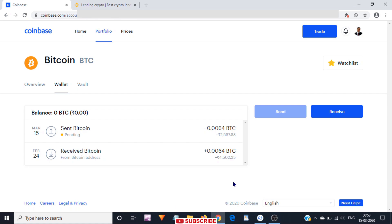That is it. This is all you need to do to send Bitcoins from Coinbase to some other place. By following the same instructions, you can send your Bitcoins to your hardware wallet, exchange, or paper wallet. Thank you very much for watching this video. For more informational videos on cryptocurrencies, please subscribe to my channel.